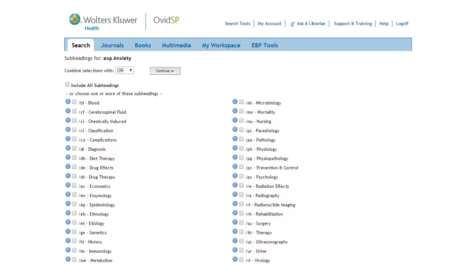Notice that we have a completely different list of subheadings for Anxiety than we had for Music Therapy. This makes sense when you consider that Anxiety is an emotional state and Music Therapy is a kind of treatment.